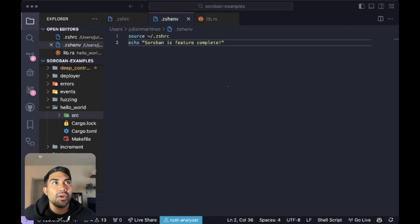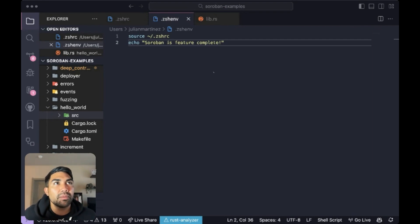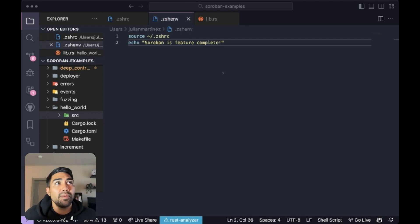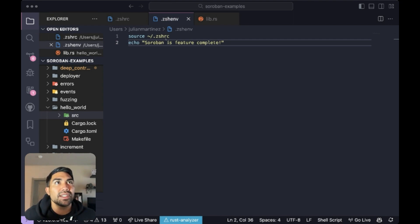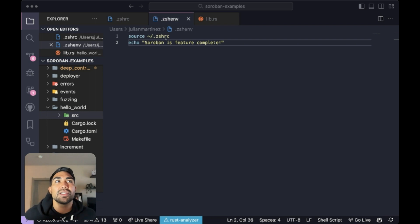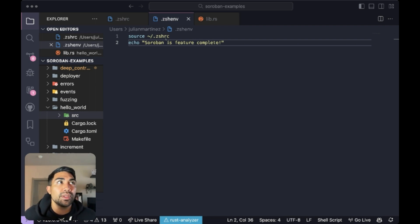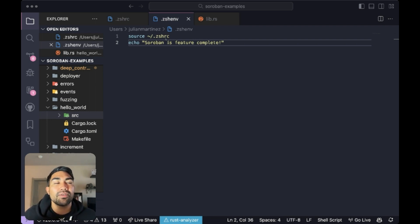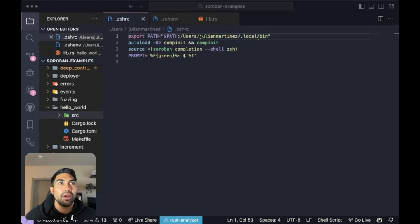Alright, so first things first, let's get into our environment setup. Here on my screen, I have the .zsh environment file and we're simply going to source the .zshrc file. This ensures that any configurations or commands within the rc file are loaded every time our shell starts.